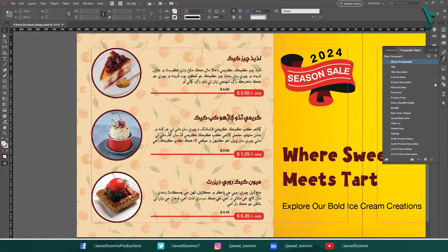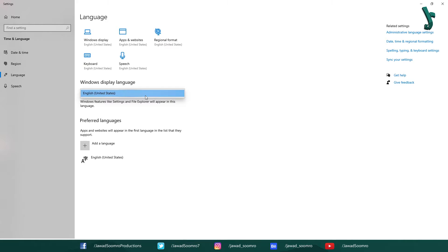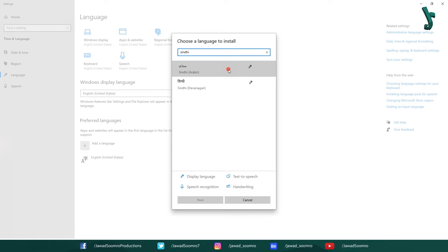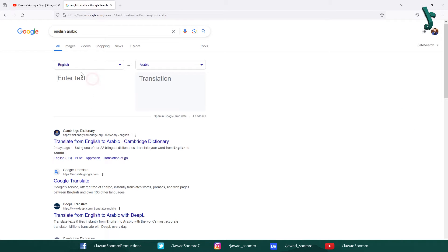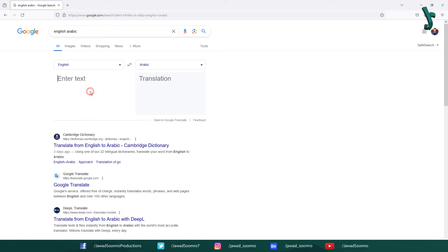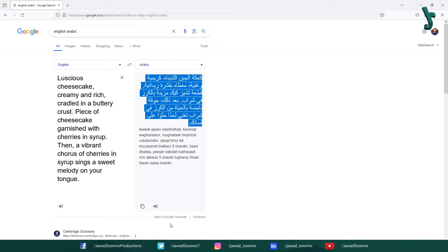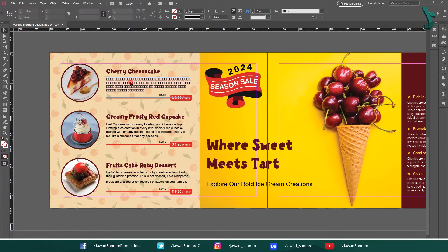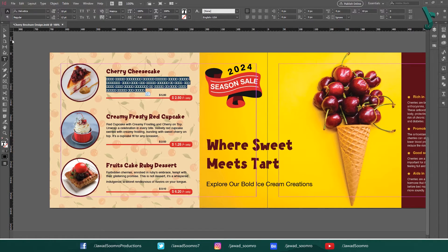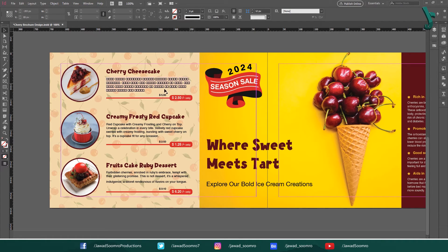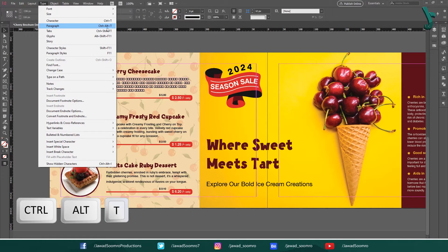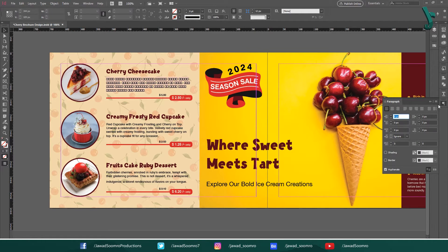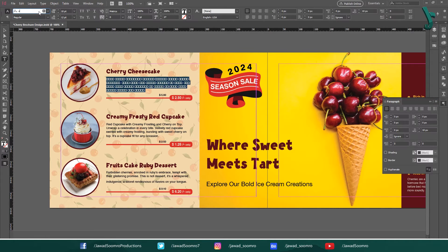If you want to translate it into any other language — for example Hindi, Spanish, German, etc. — you first need to install that language on your PC. Let's say you want to translate it into Arabic. You can translate the English version into Arabic using Google Translate. Then, after pasting the Arabic text, you may see that all fonts are messed up. All you need to do is open the paragraph panel — go to Type and choose Paragraph, shortcut key Ctrl Alt T — then make sure that Adobe World Ready Single Line Composer is turned on, and use Adobe Arabic font for the text. That's it.